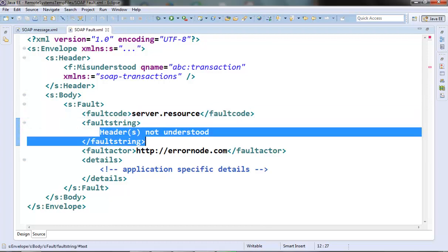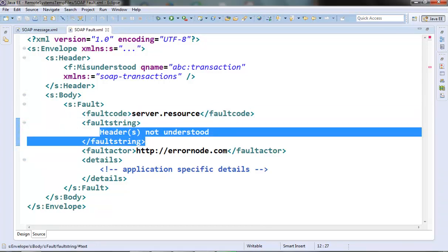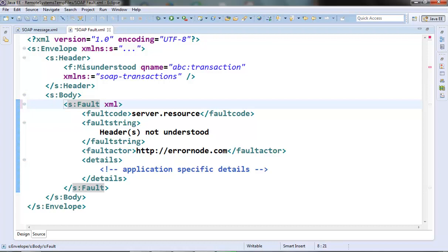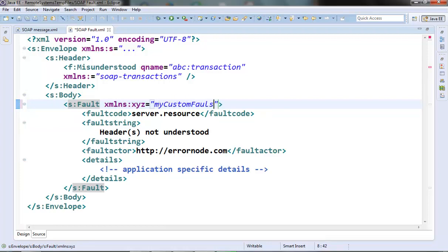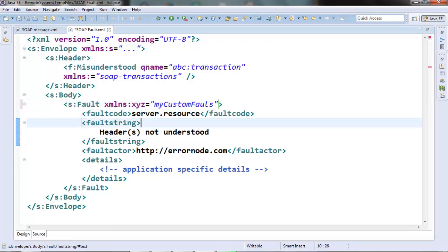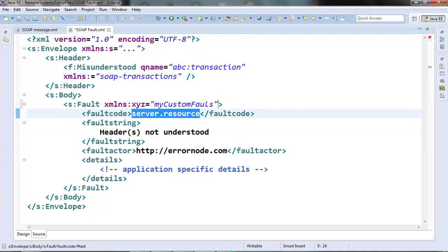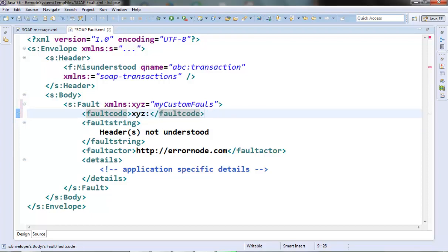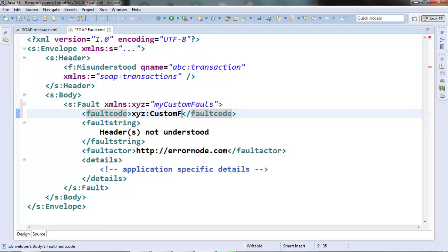The second approach is to use a different namespace for the fault code and provide the fault code from that namespace something like this. And now here in the fault code we can use this namespace to give our custom fault code something like this.